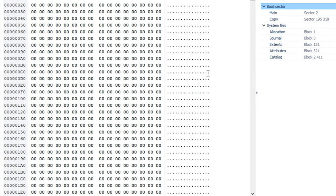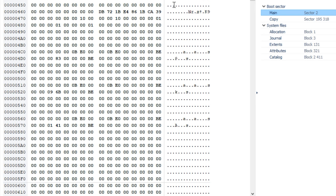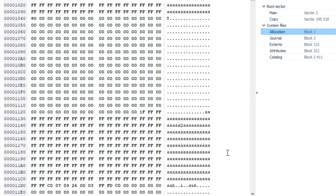The HFS boot blocks are located in sectors 0 and 1. The volume header is located in the second sector and stores a lot of data about the volume – for example, the size of allocation blocks, a timestamp indicating when the volume was created, or the location of other volume structures such as the catalog file or ExtendOverflow file. The volume header is always located in the same place. The allocation file contains data on occupied and vacant allocation blocks. Each allocation block is represented by one bit: a zero value means the block is free, and a one value means the block is in use. This structure is sometimes referred to as a bitmap.